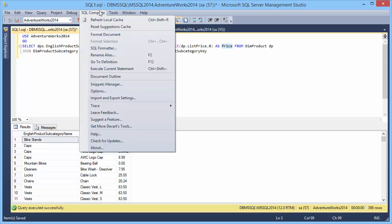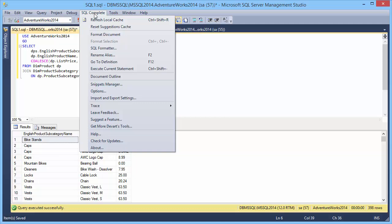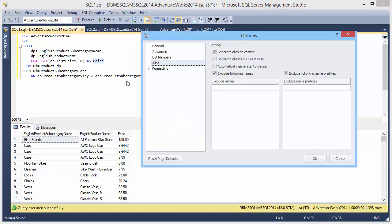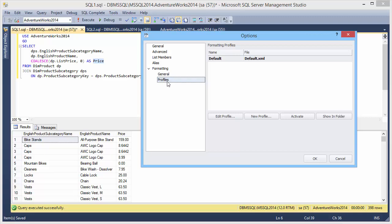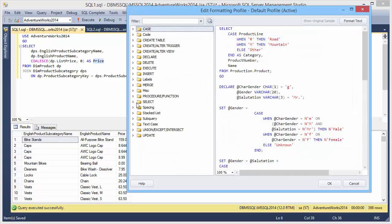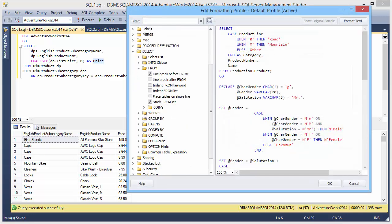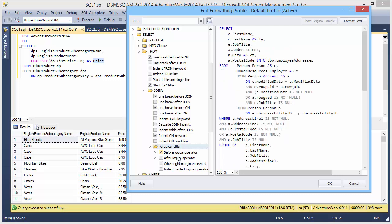Now let's format the document to beautify our query. To set up your own formatting style, select SQL Complete Options Formatting. Then select Profiles Edit Profiles and see a wide range of customizable formatting options.